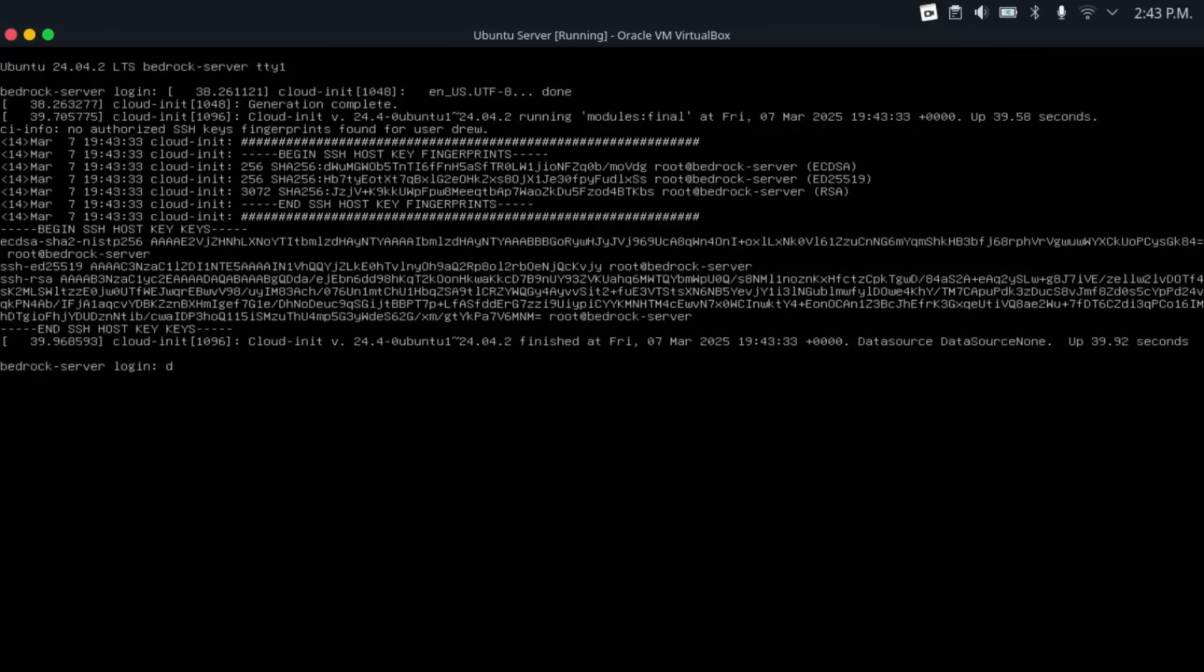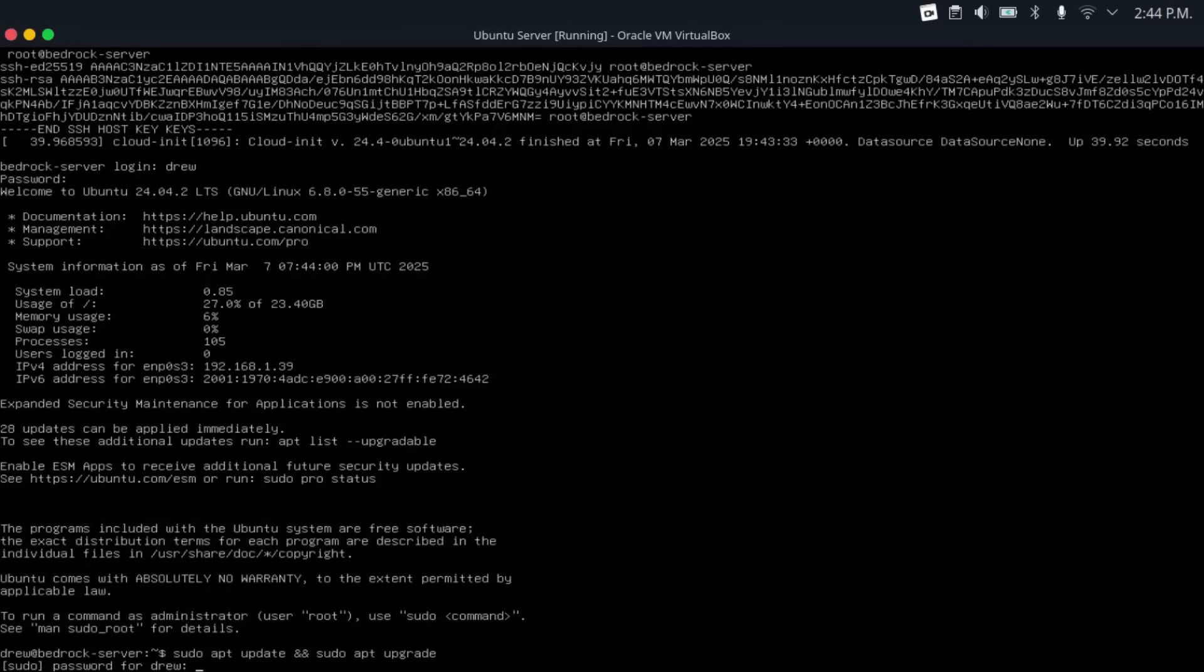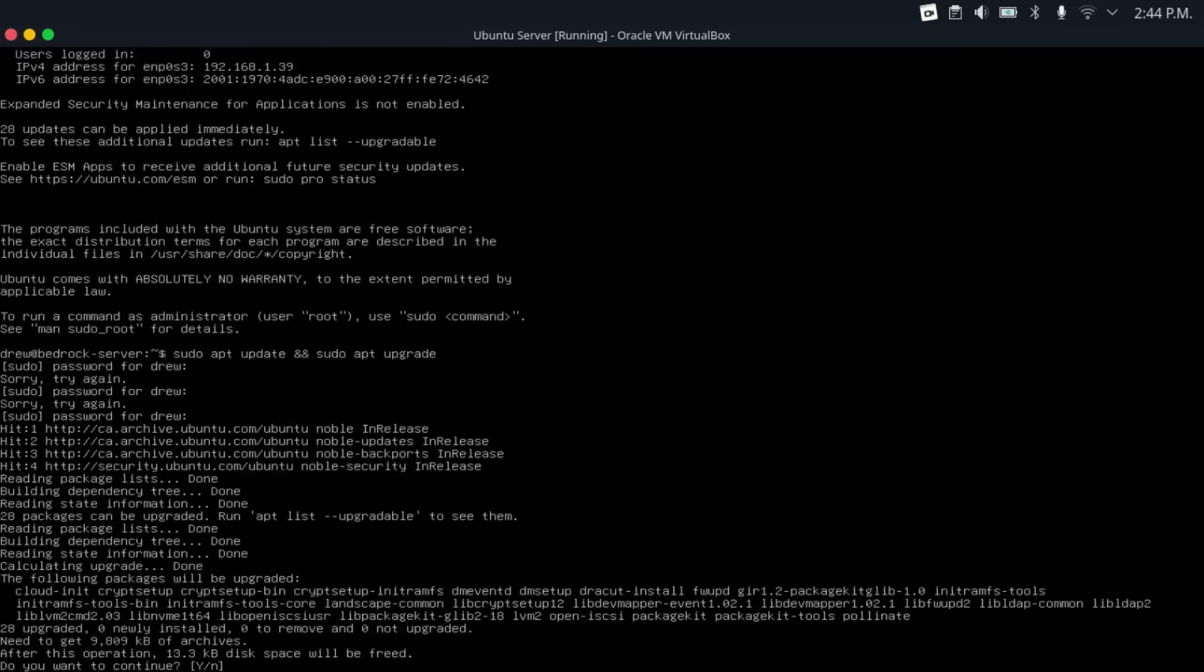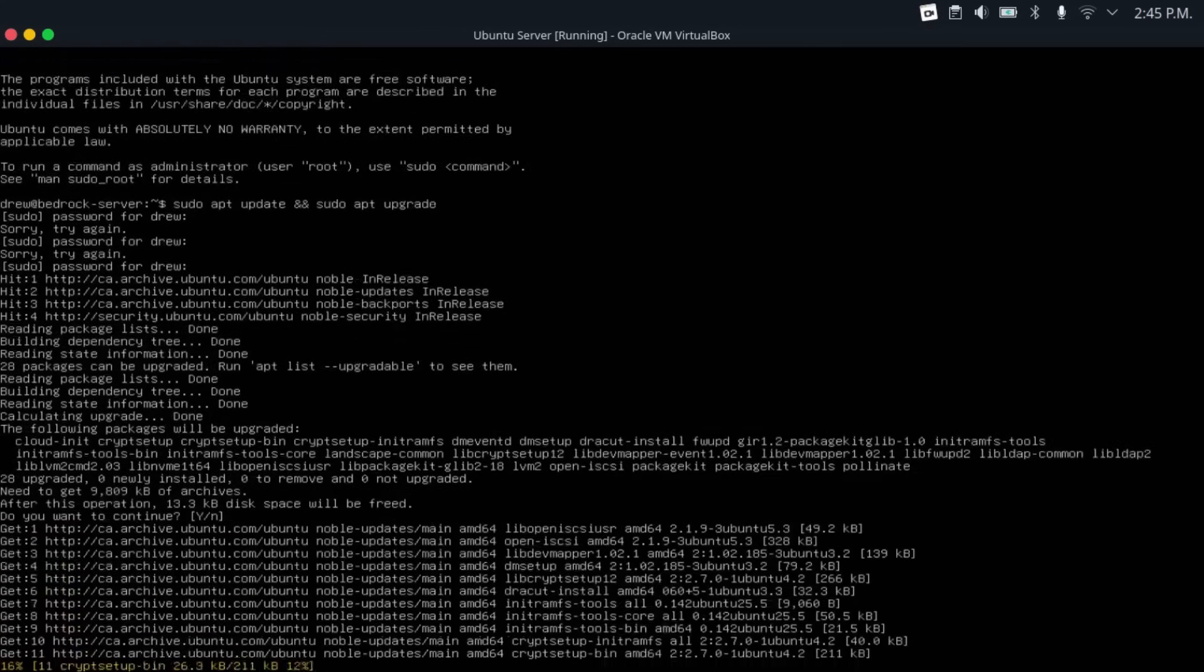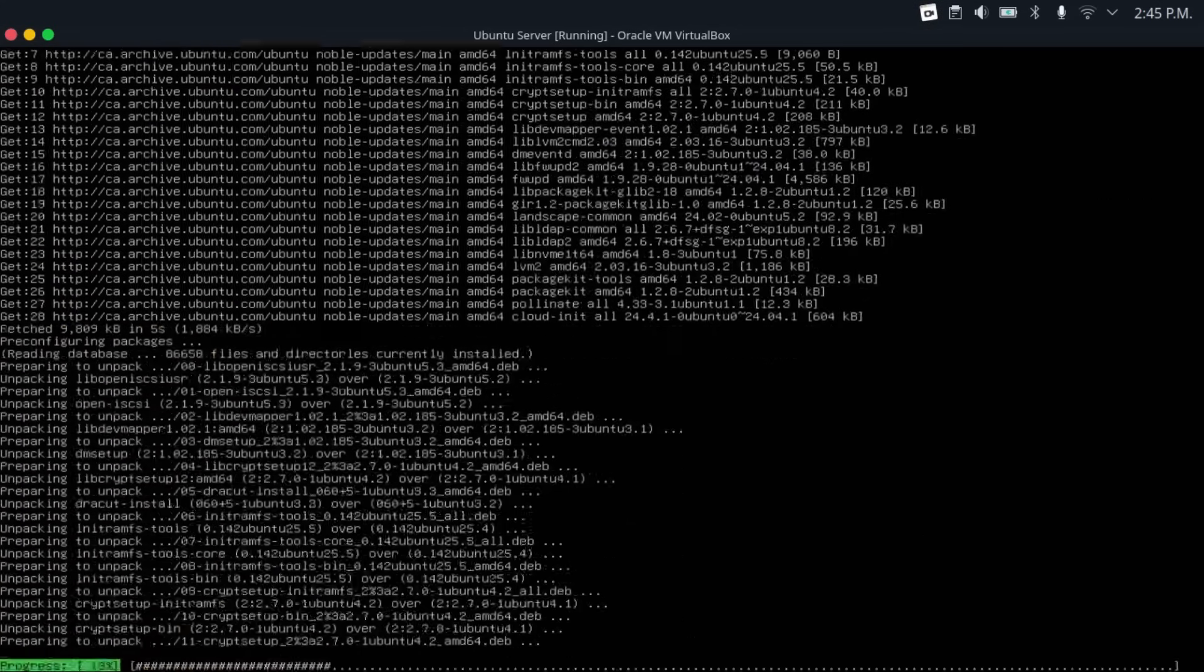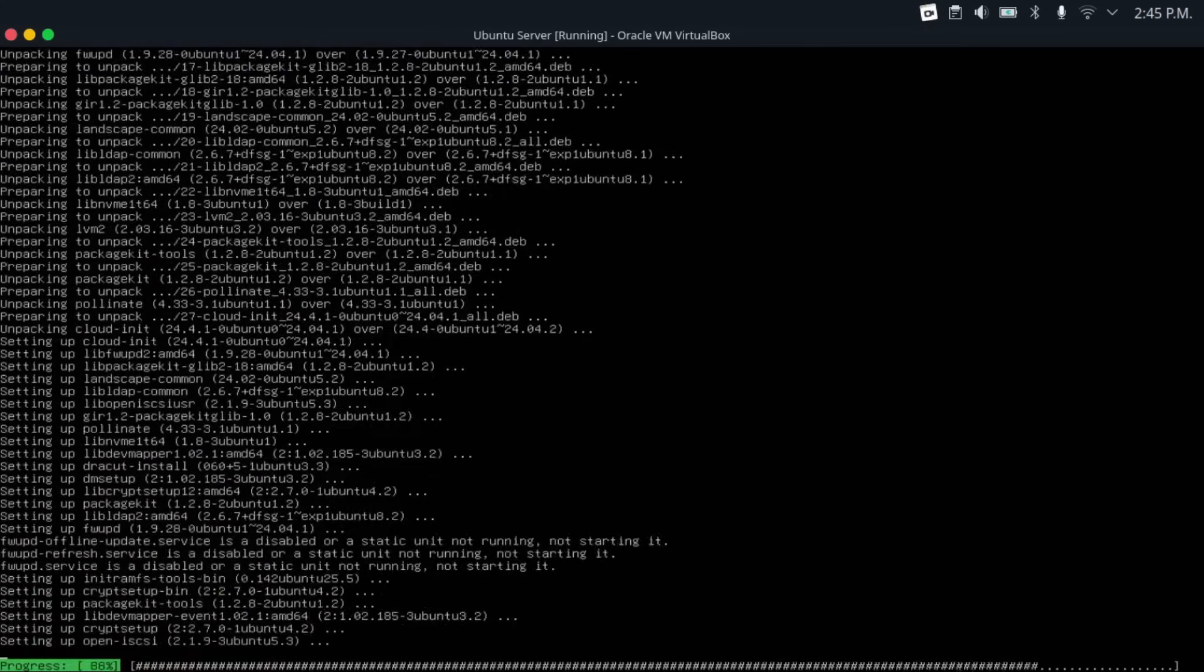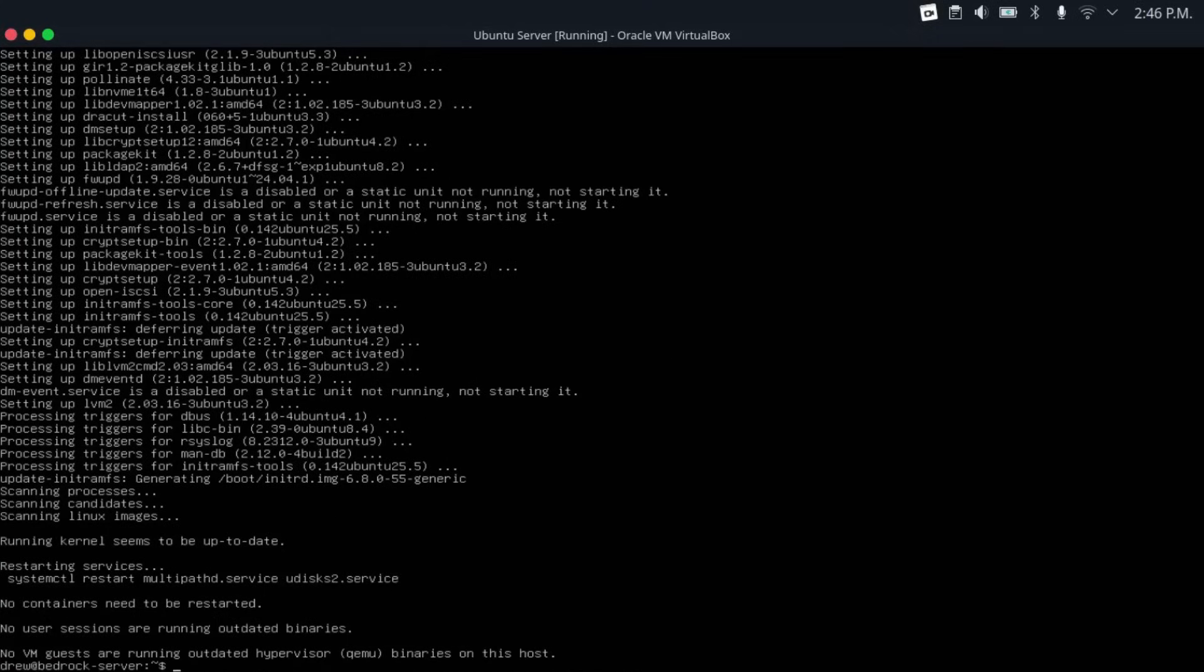And then the first thing we always do is do a sudo apt update and sudo apt upgrade to check for updates. Punch in your password. Oh, it looks like we got some updates to install. So just hit enter to confirm those.